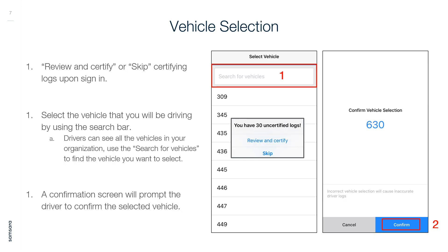Vehicle Selection: Review and certify or skip certifying logs upon sign in. Select the vehicle you will be driving by using the search bar. Drivers can see all vehicles in your organization. A confirmation screen will prompt the driver to confirm the selected vehicle.